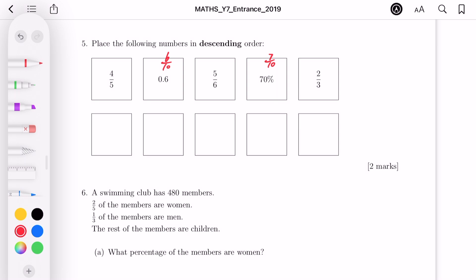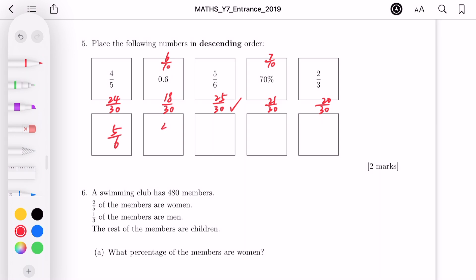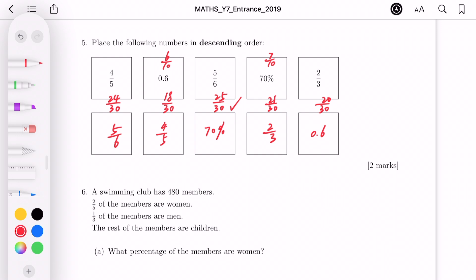Looking at the denominators — 5, 10, 6, 10, 3 — a common multiple of 30 works. Converting all fractions to equivalent fractions with denominator 30: we get 24 over 30, 18 over 30, 25 over 30, 21 over 30, and 20 over 30. In descending order: five over six, four over five, 70%, two over three, then 0.6.